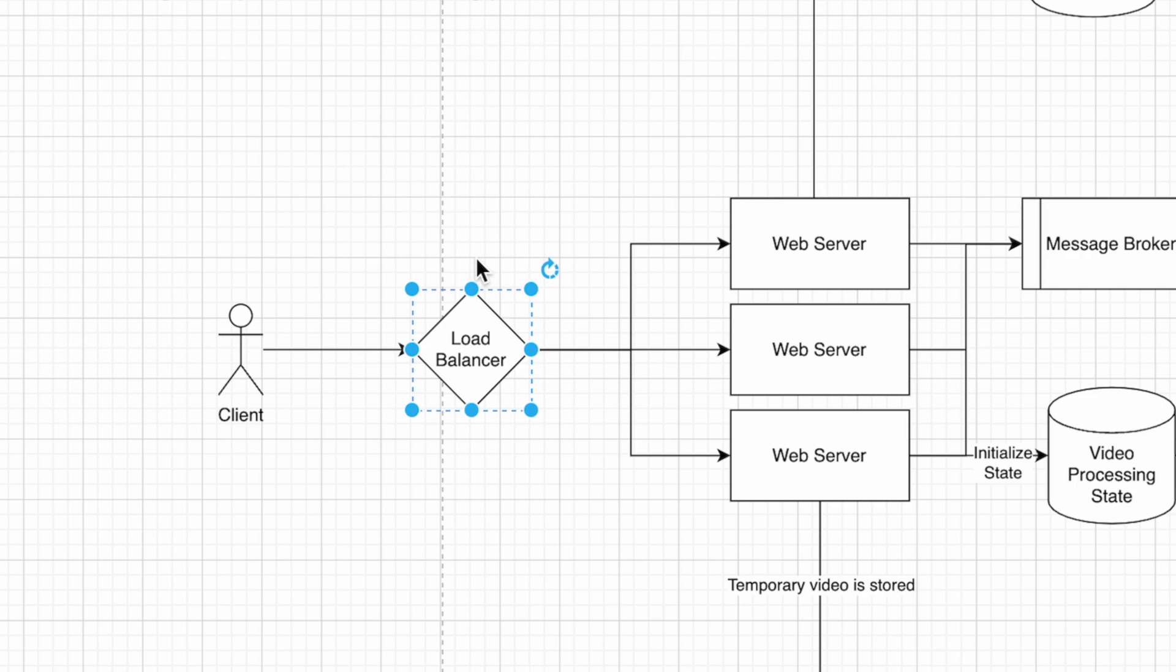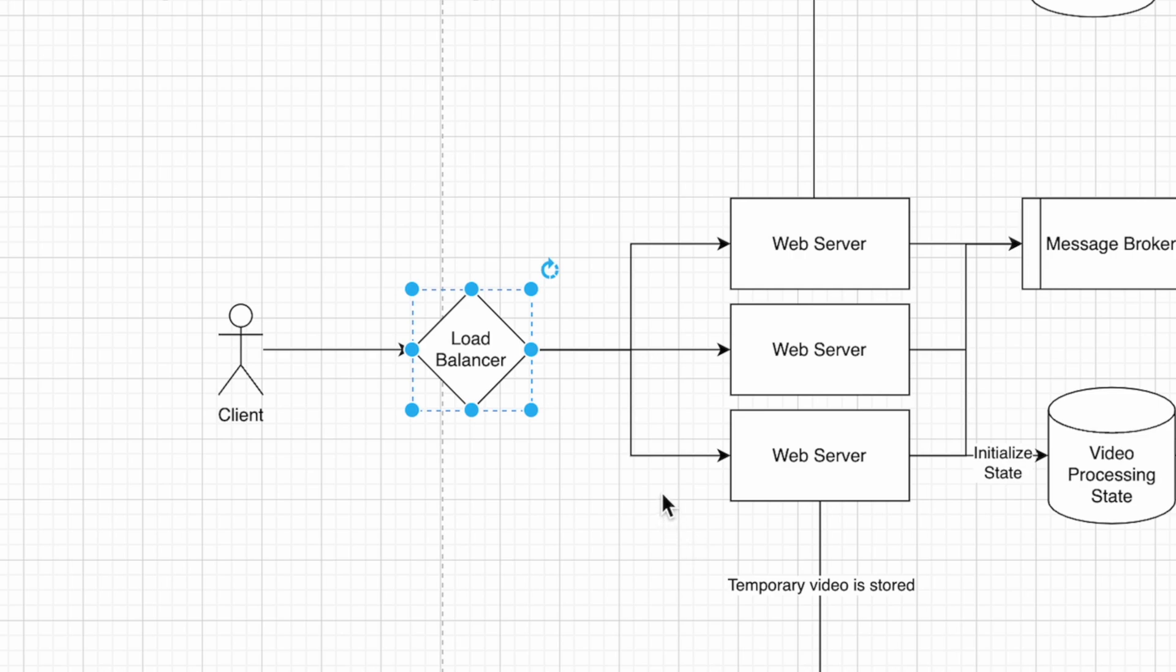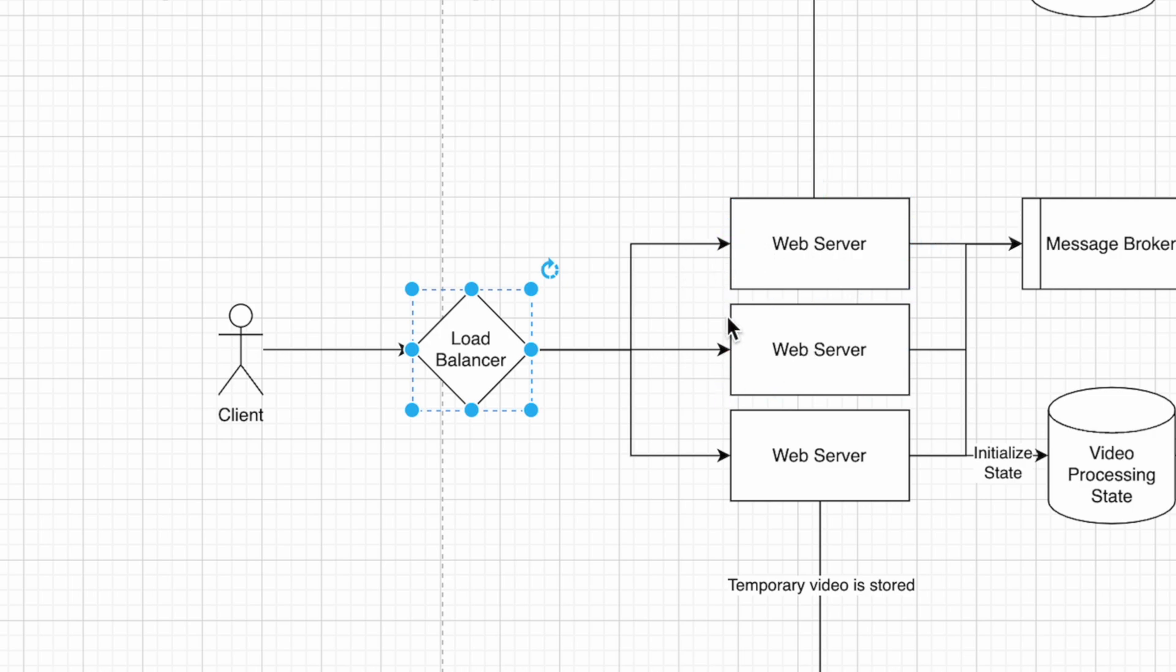We need to replicate this web server over multiple copies to handle the load, and we bridge this all together using a load balancer. The load balancer detects which server has the least amount of load and sends the traffic to that server to handle.